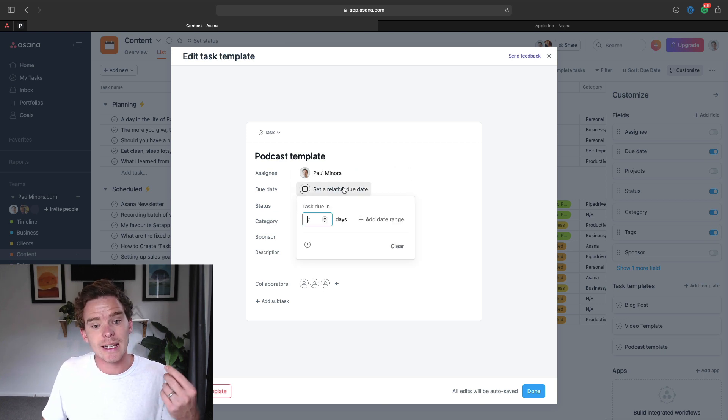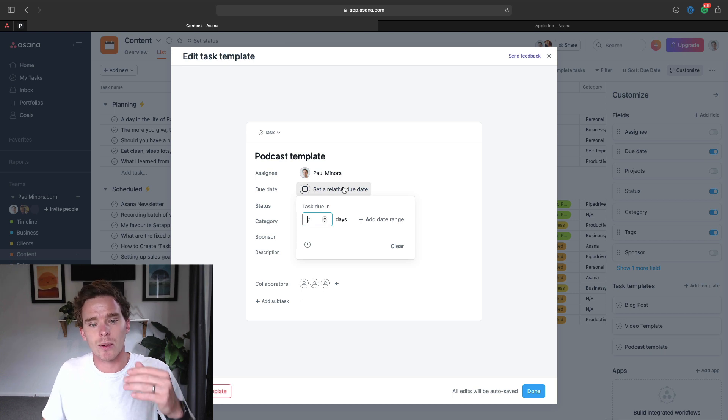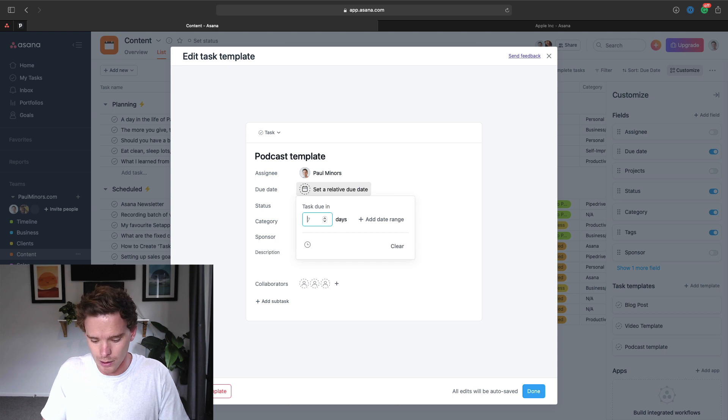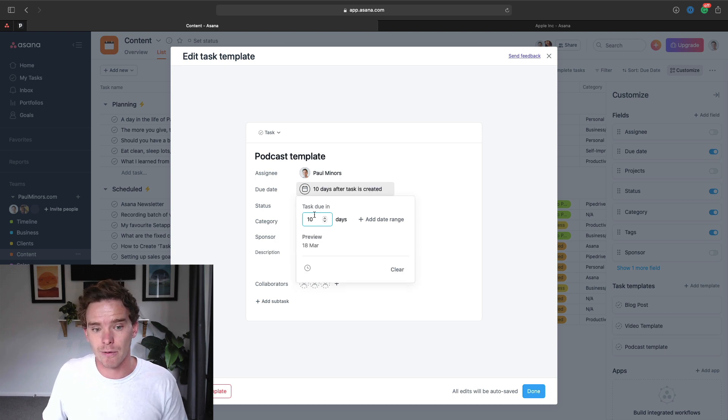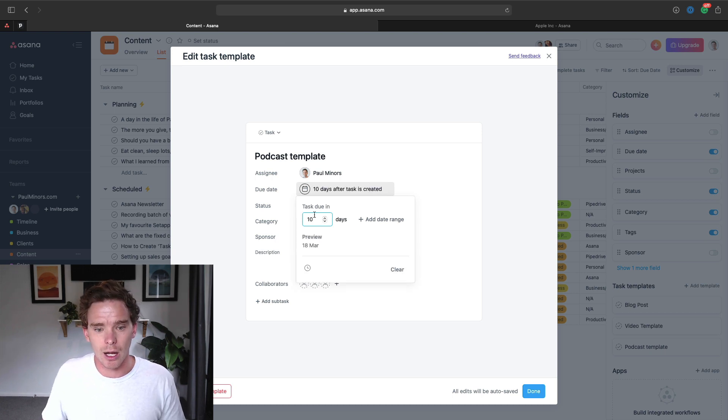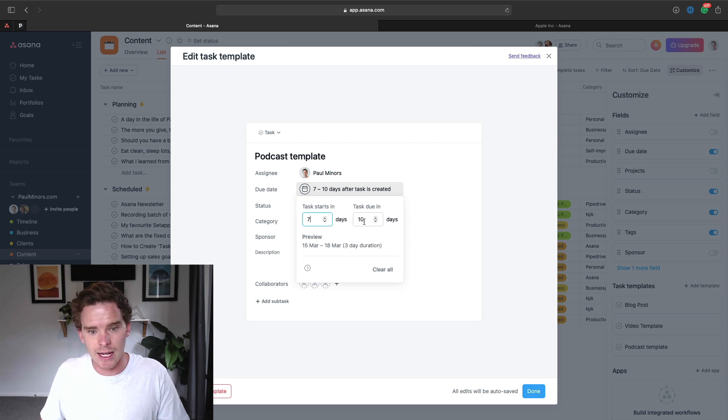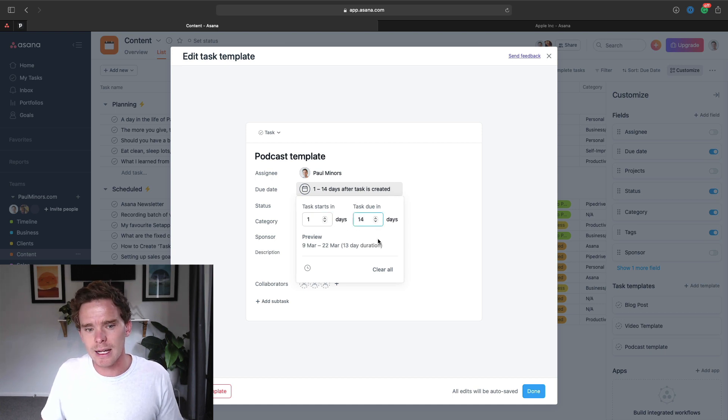I can also set a relative due date. So maybe when I use this template, the task should be due seven or 10 days after I create the task. And you could even use a date range, so it maybe starts in seven days and is due in 14 days, something like that. Actually, for this example, I'm not going to use that.